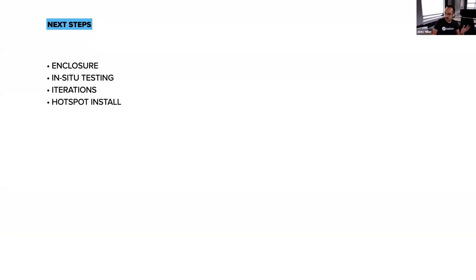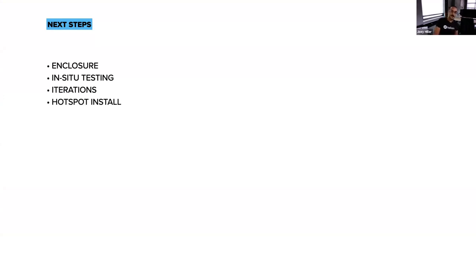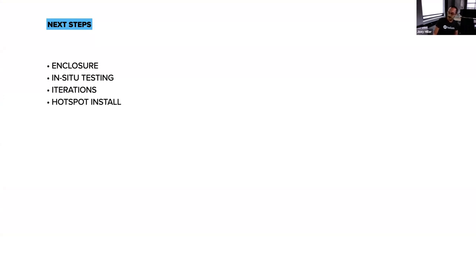These are kind of my next steps to wrap up the enclosure, get some testing of it actually in use and then do any other iterations on the device that we highlight and get the hotspot installed. And that's that. It's probably pretty quick.